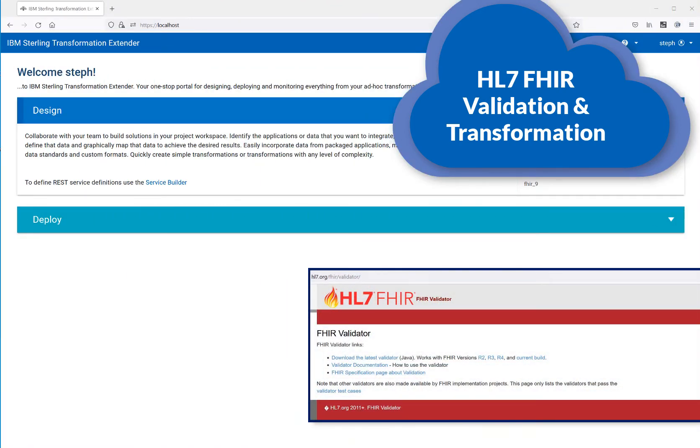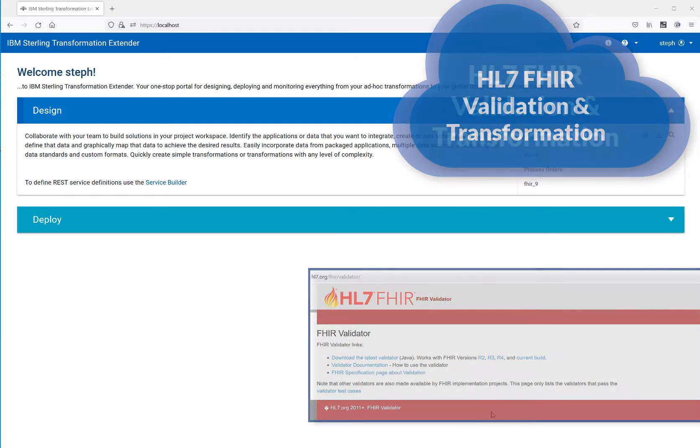Today, we're going to see how easy it is to perform FHIR validation and transformation using IBM Sterling Transformation Extender.